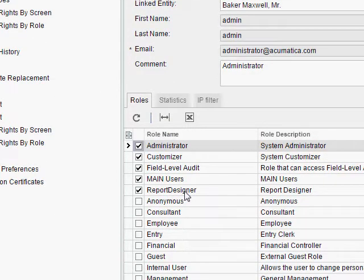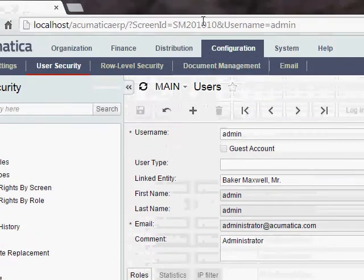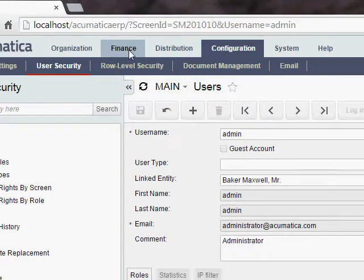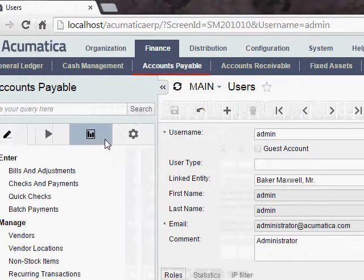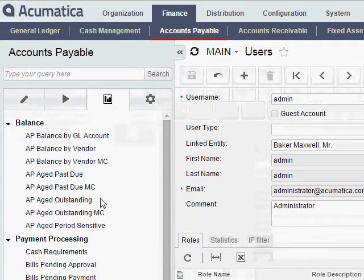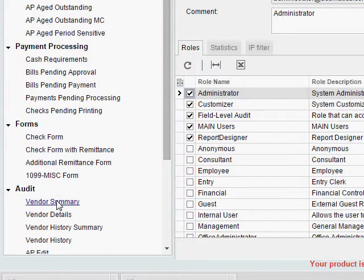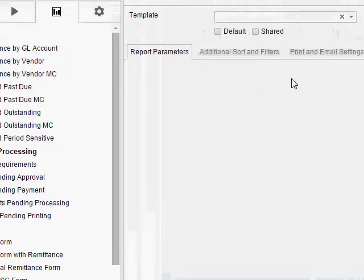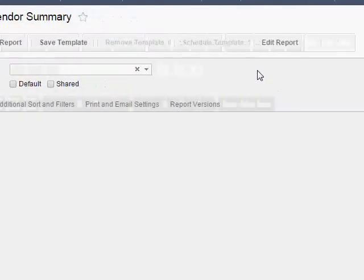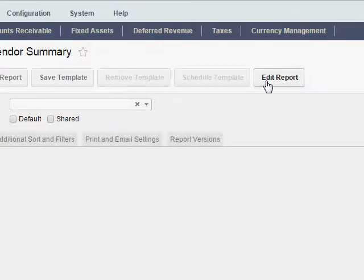If you do that, you'll be able to see the Edit Report button on any report in Acumatica. I'm just going to go to Finance, Accounts Payable, and pick the first report here, Vendor Summary. And because I have that Report Designer role, you'll see Edit Report in the upper right-hand corner here.